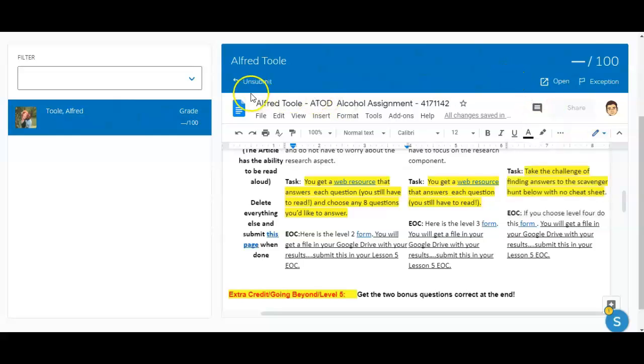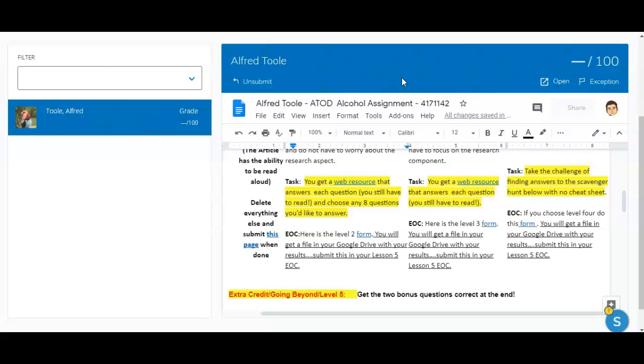If you were to unsubmit the document to Alfred this would change the ownership back to him so that he would be allowed to edit as he sees fit.